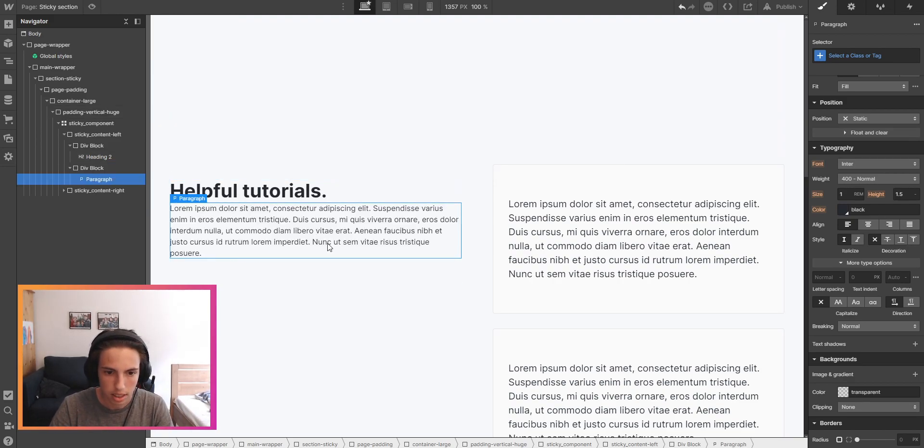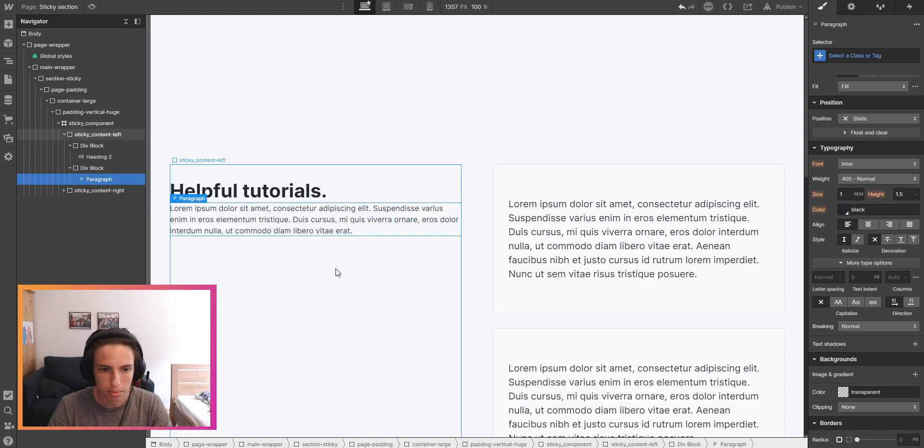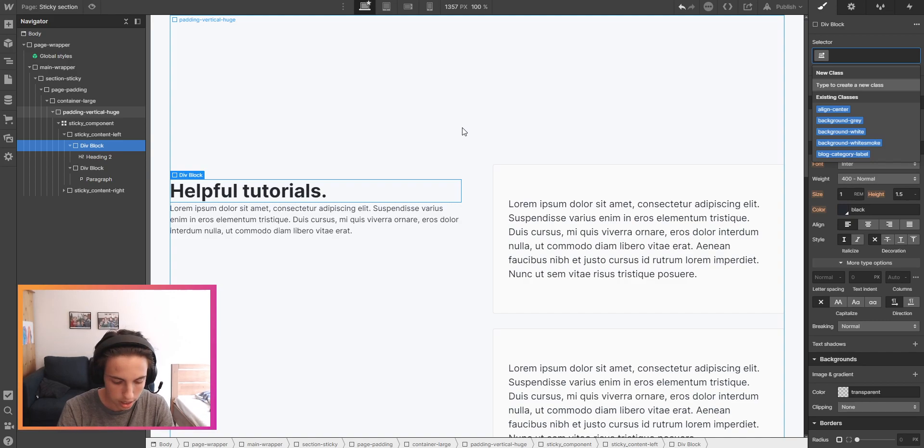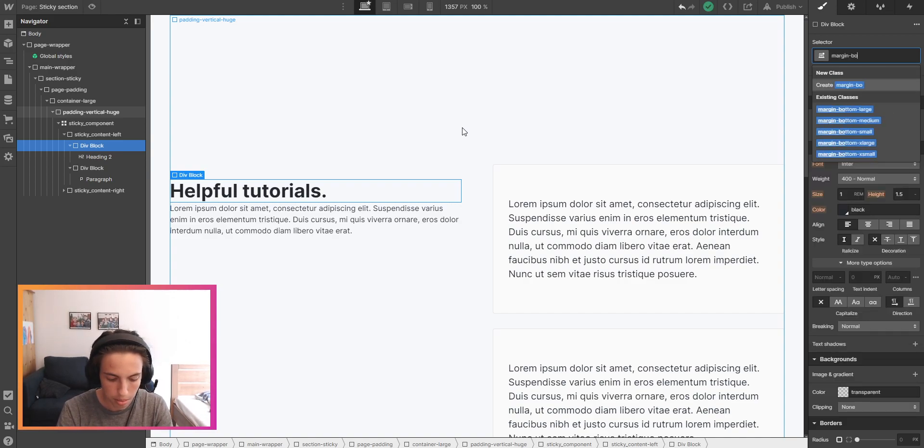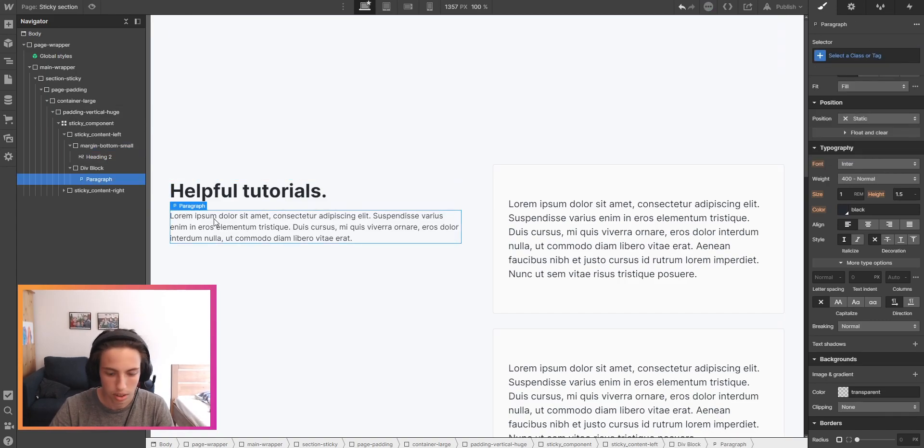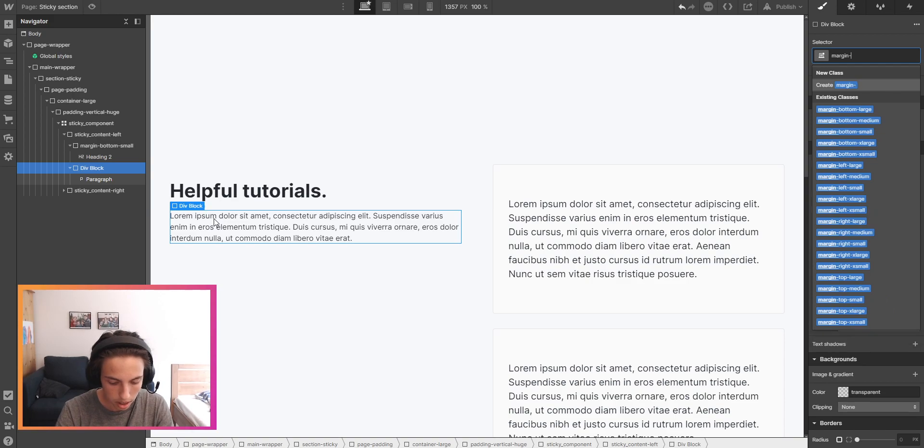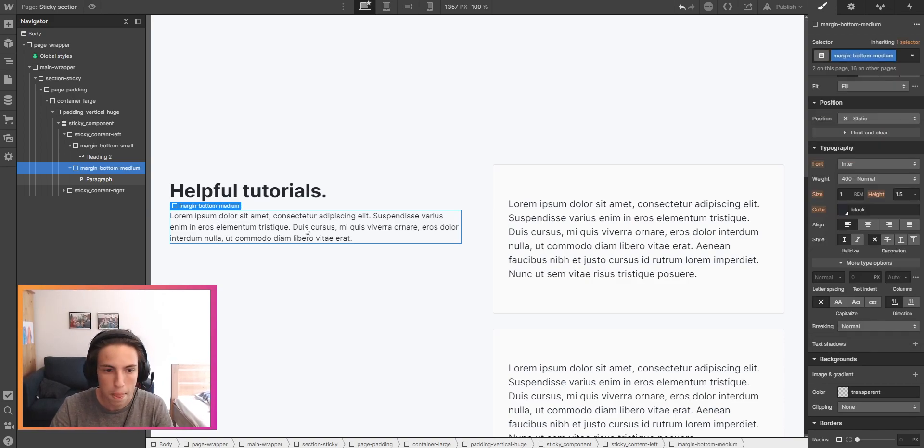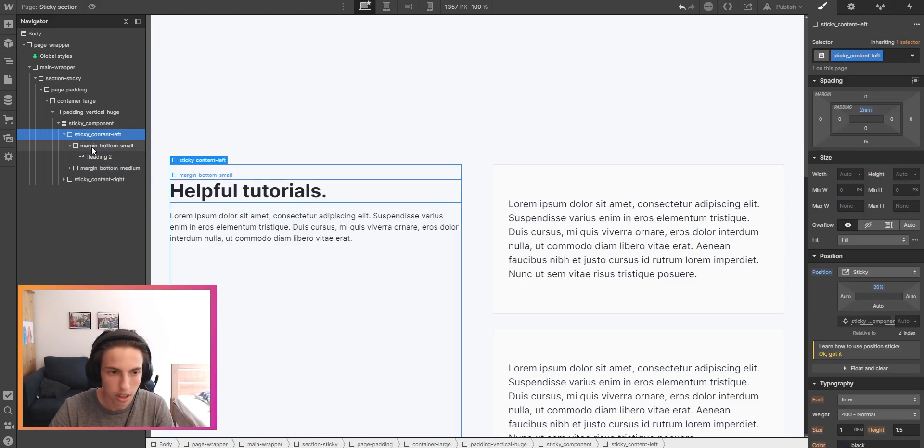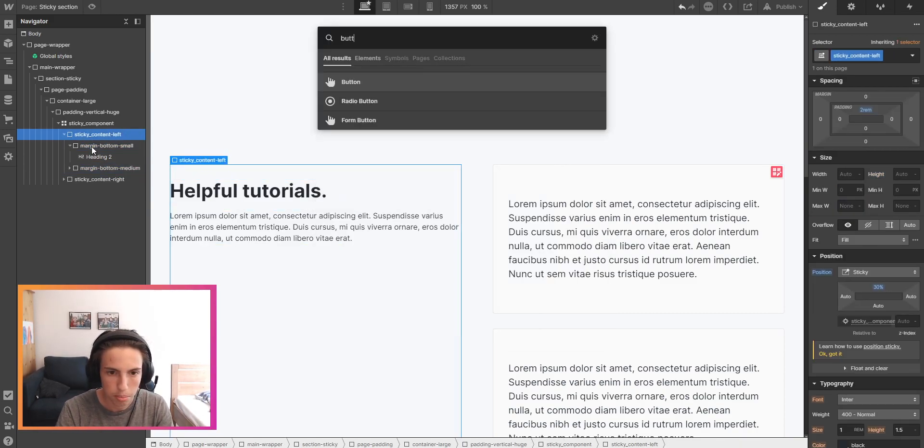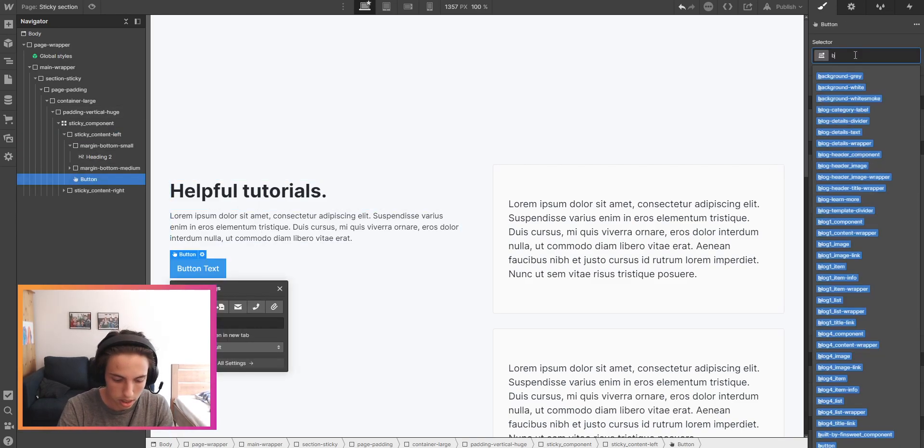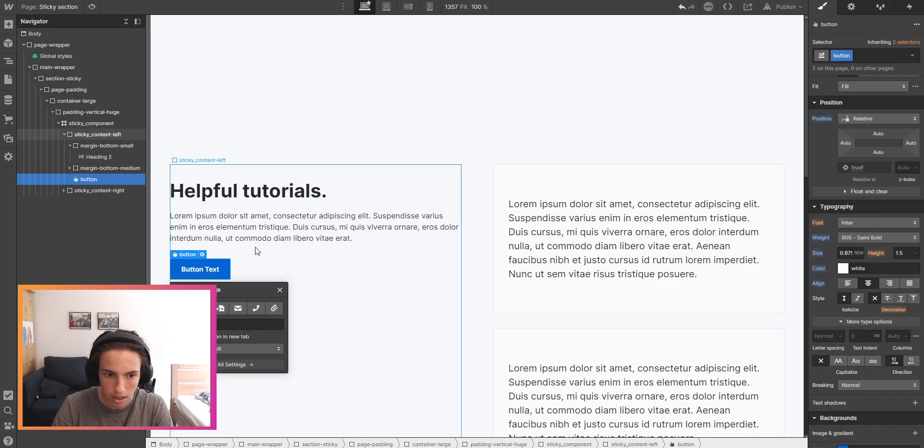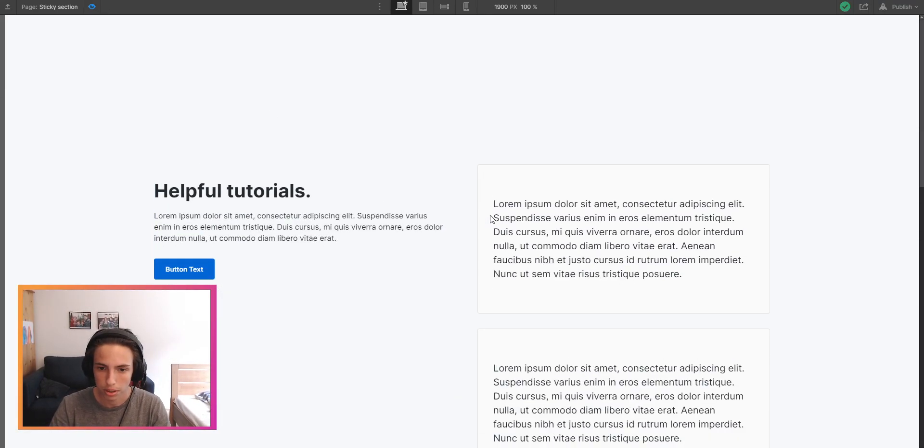I think we'll probably delete a little bit of this and here I'll add a class of margin bottom small probably, and here on this div block margin bottom medium. So the last thing that we're going to add inside of this is a button and there I'll just select the class button.